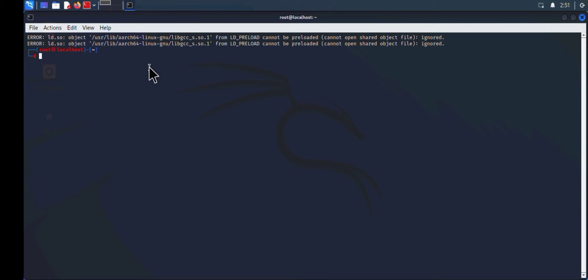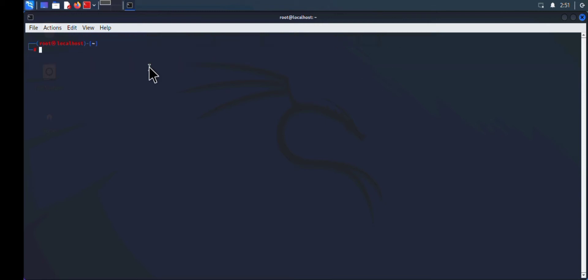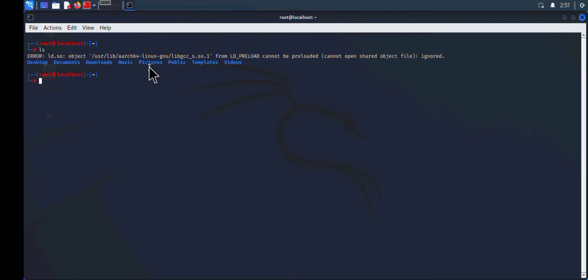I want you to take note of that LD_PRELOAD. This error is happening because of LD_PRELOAD. As you can see, if I type the ls command, this error still keeps showing. To fix this, you're going to type the command unset.